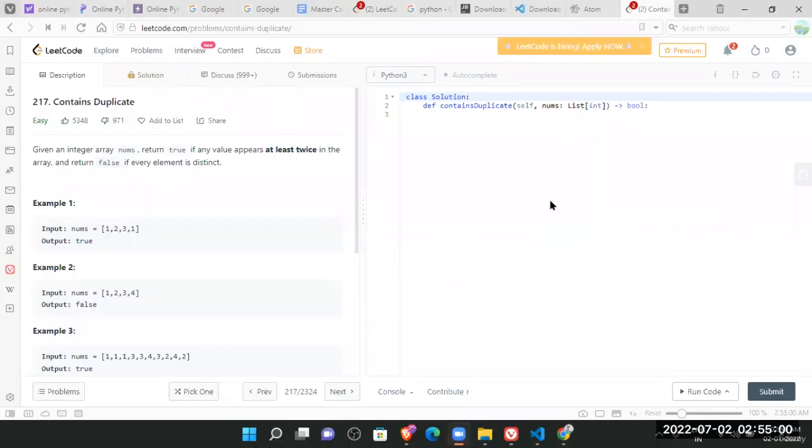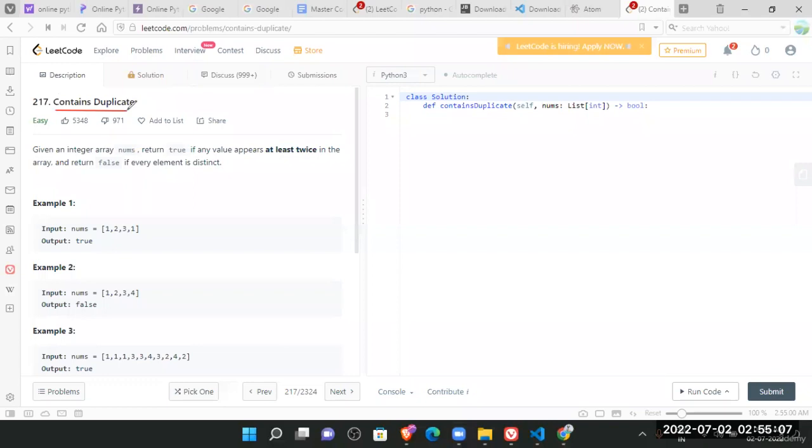So now our next problem is Contains Duplicate. Given an array of nums, return true if any value appears twice.